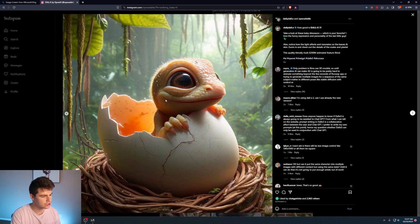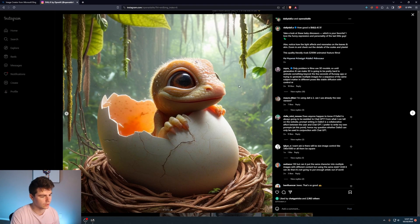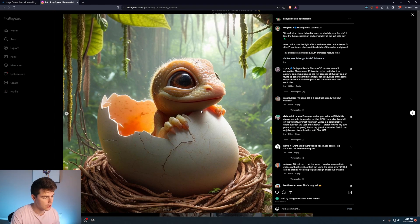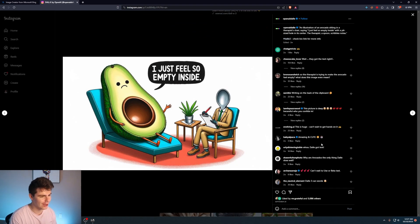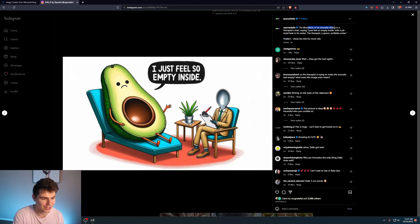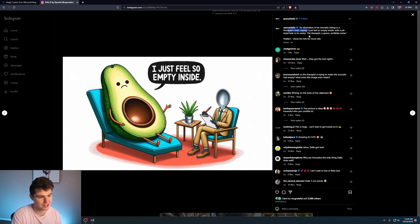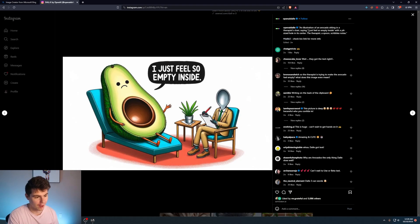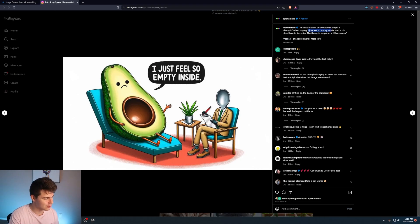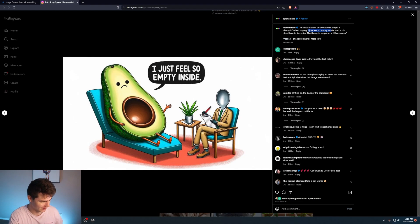And these just look a lot more crisper, a lot cleaner, and a lot more accurate to the prompt that you're given. And they've also posted this image here of an illustration of an avocado sitting in a therapist chair saying, I feel so empty inside with a pit sized hole in its center. A very descriptive prompt with some quotes inside.